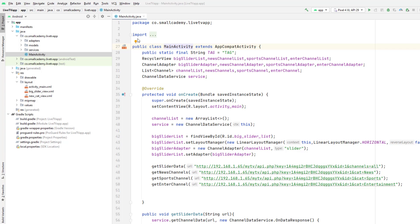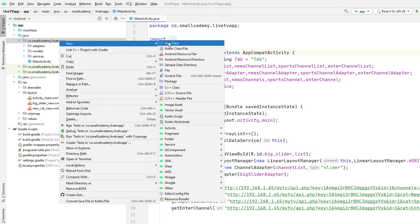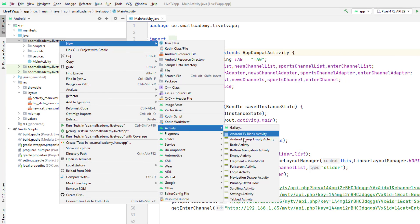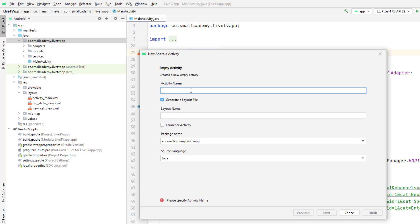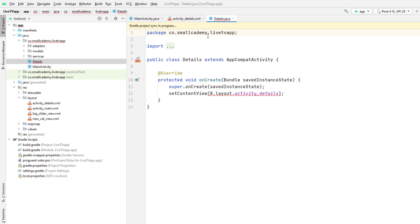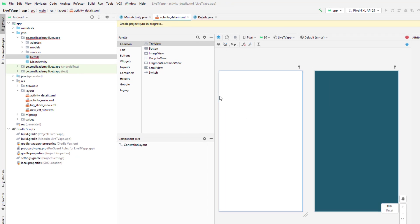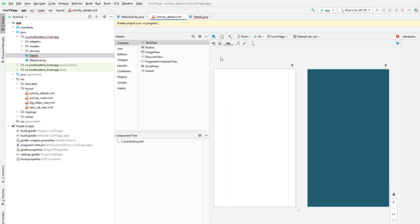We'll go ahead and create the details activity for our channel. I'm going to create a new activity here for channel detail. I'll just create 'Details', click on Finish, and once the Gradle project sync is finished, we can start using this activity_details.xml.